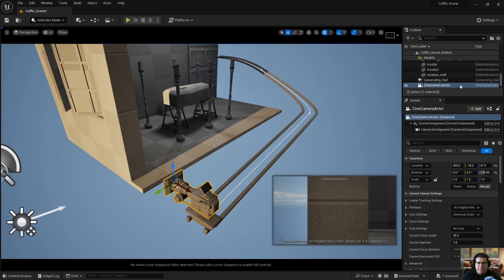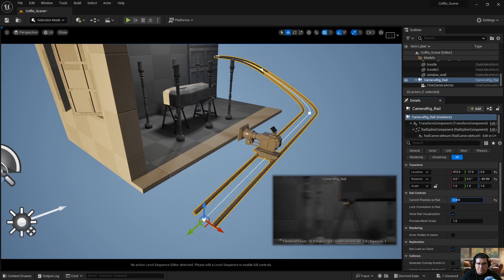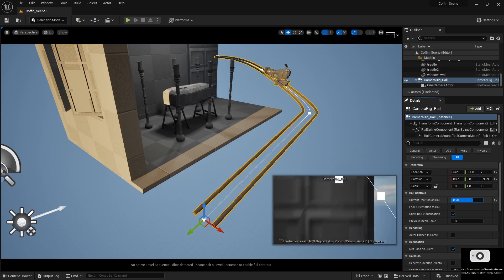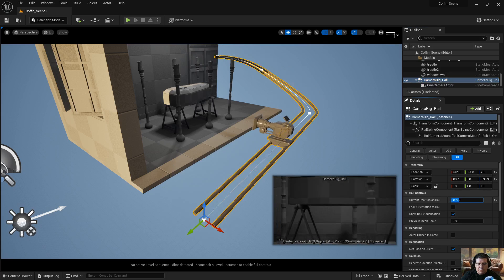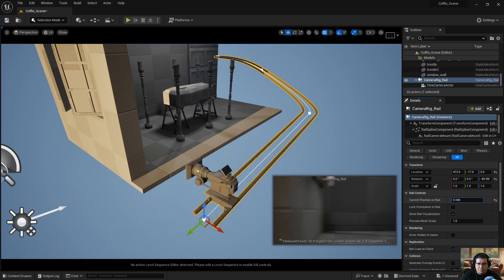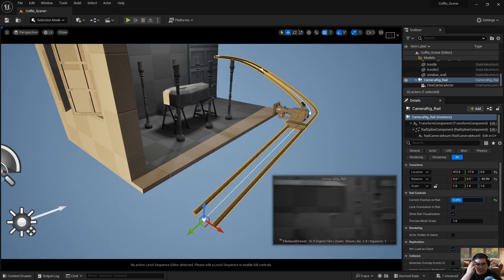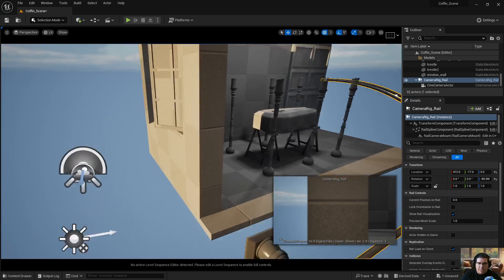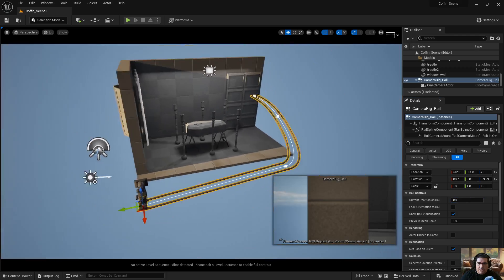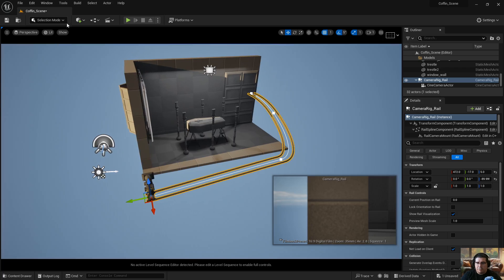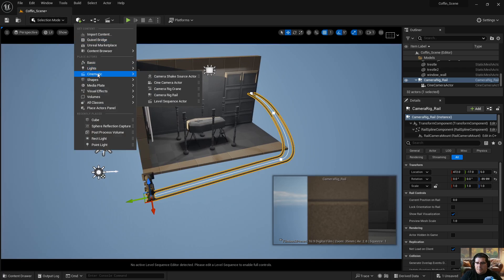Let's go back to perspective. I have my camera and my rig — I just need to make sure that we parent it. Grab your camera and drag it into your camera rig. Now when we move the rig, it should move the camera alongside it. One thing you'll notice — same as what we did before — it's not following the rail yet, so we need to tell it how to follow it.